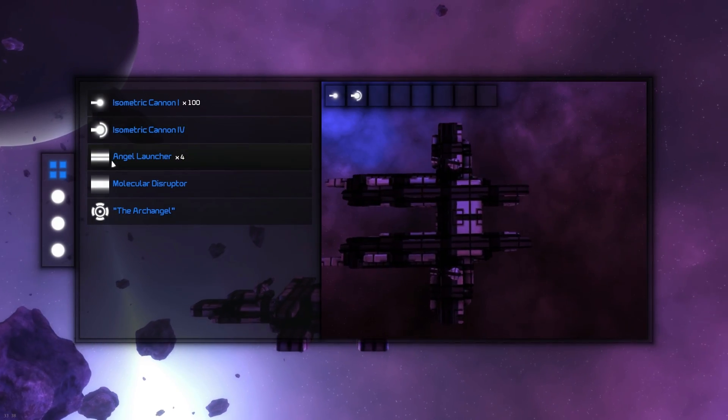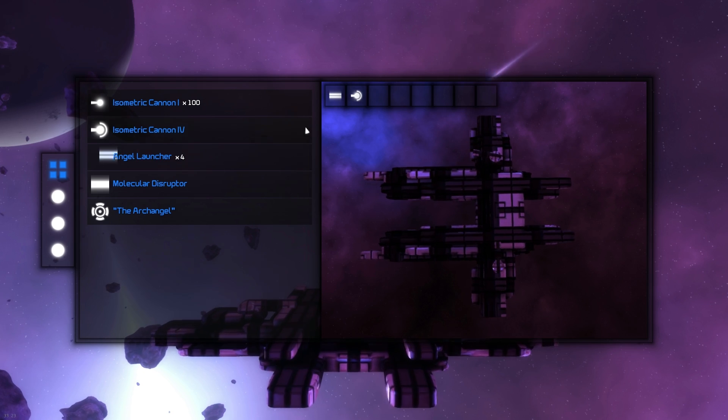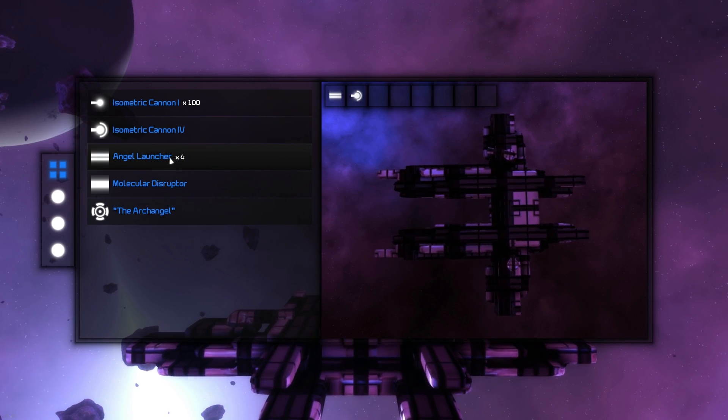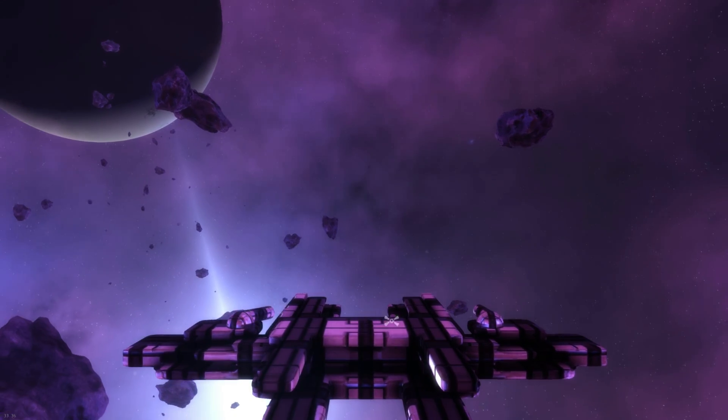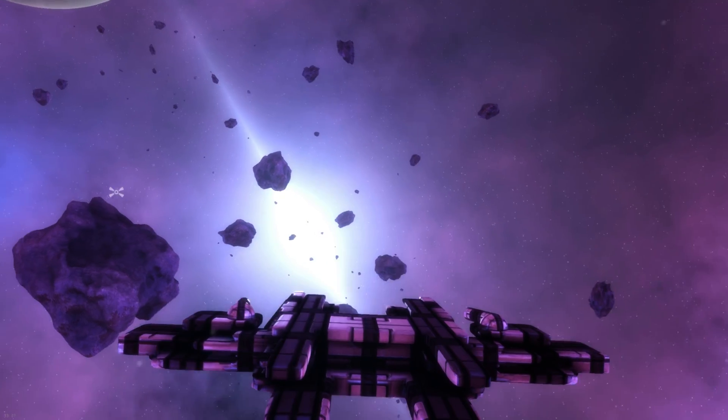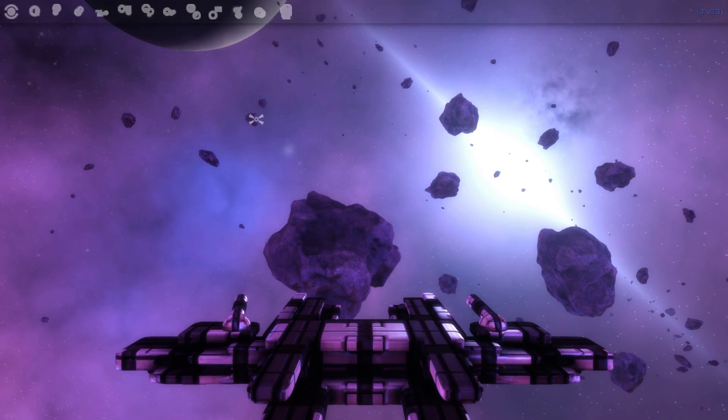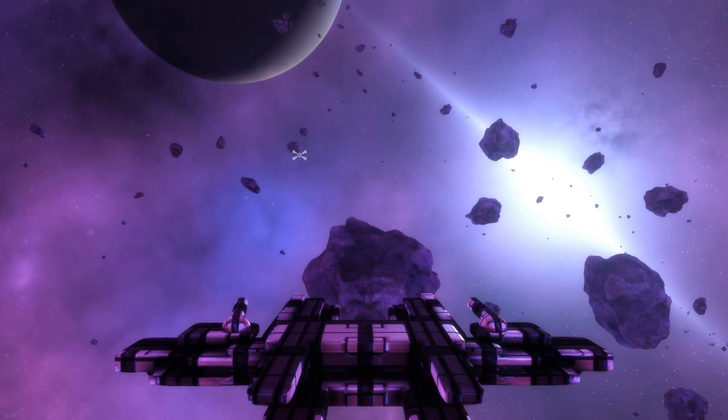So that was a bigger laser, but now I'm going to show you a missile. And missiles are new this month, or at least the new implementation of missiles are new. I love missiles. I hope you like them. Here we go.